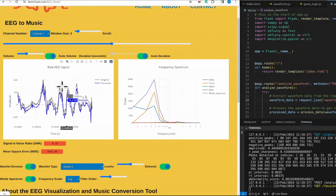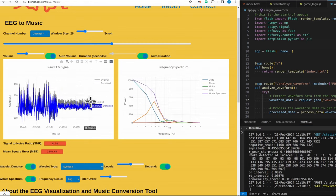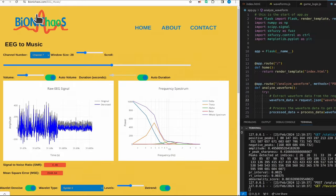Yeah, the music generation is these controls here. So you can control the volume or set it to auto volume and auto duration that will adjust itself. It will play longer notes if you select the longer window size.